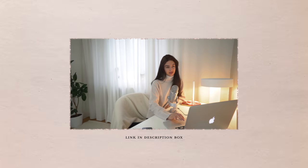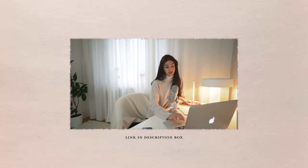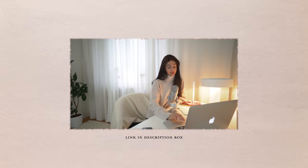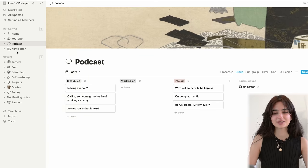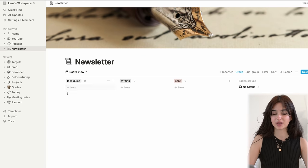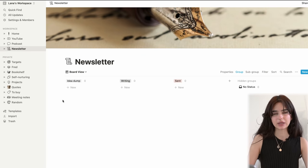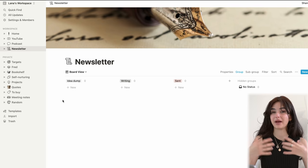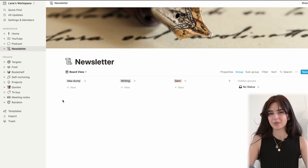By the way, my podcast is on YouTube now in video format as well, so check that out — I'll leave a link in the description box. Newsletter: I just copied and pasted. I haven't done anything here because I did a 10-week newsletter series, then took a break, and I'm about to get back on it for the new year. But that's where those ideas will be.